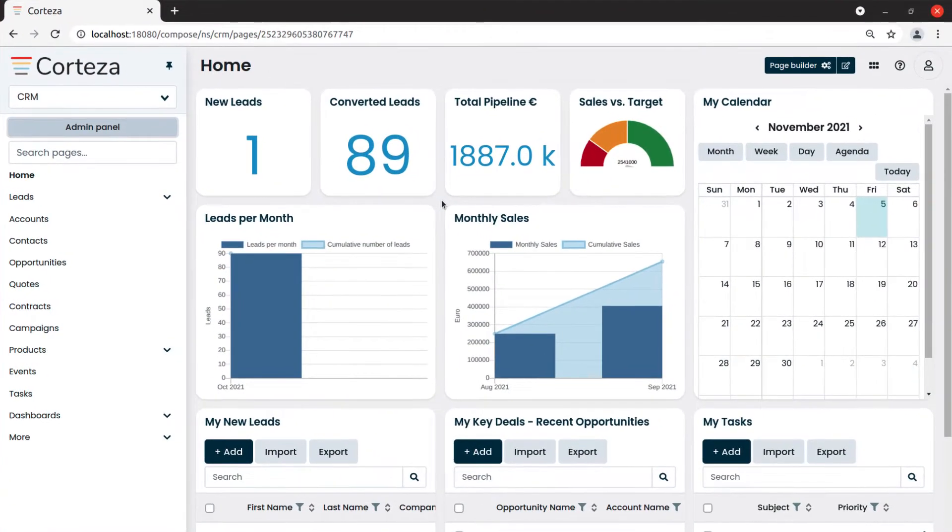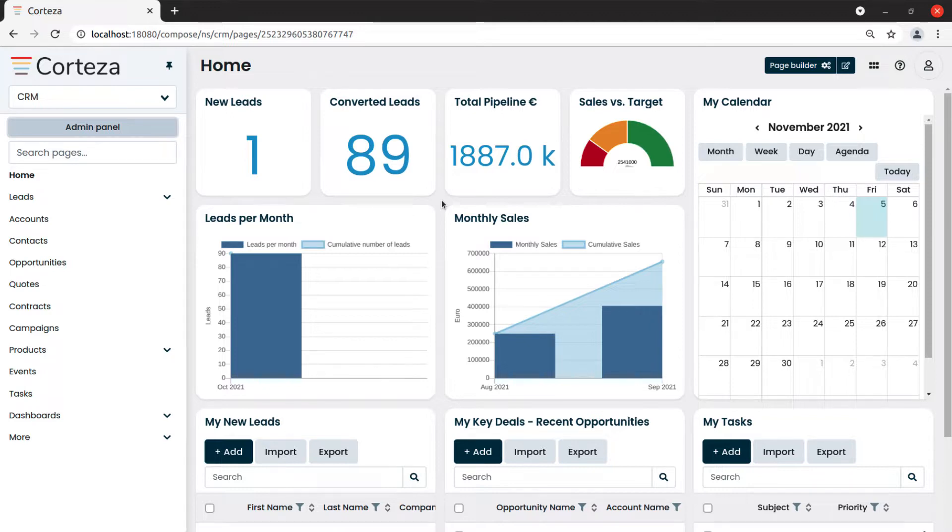In order to access the partner accounts record page, which we have created in the previous example, from the CRM interface, we need to create a new page.